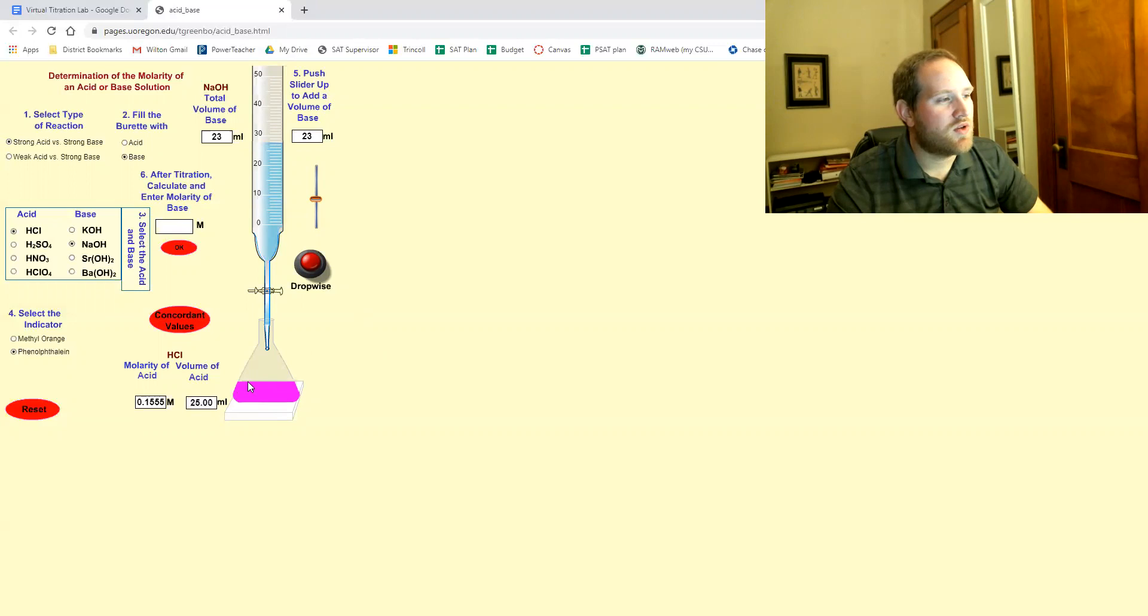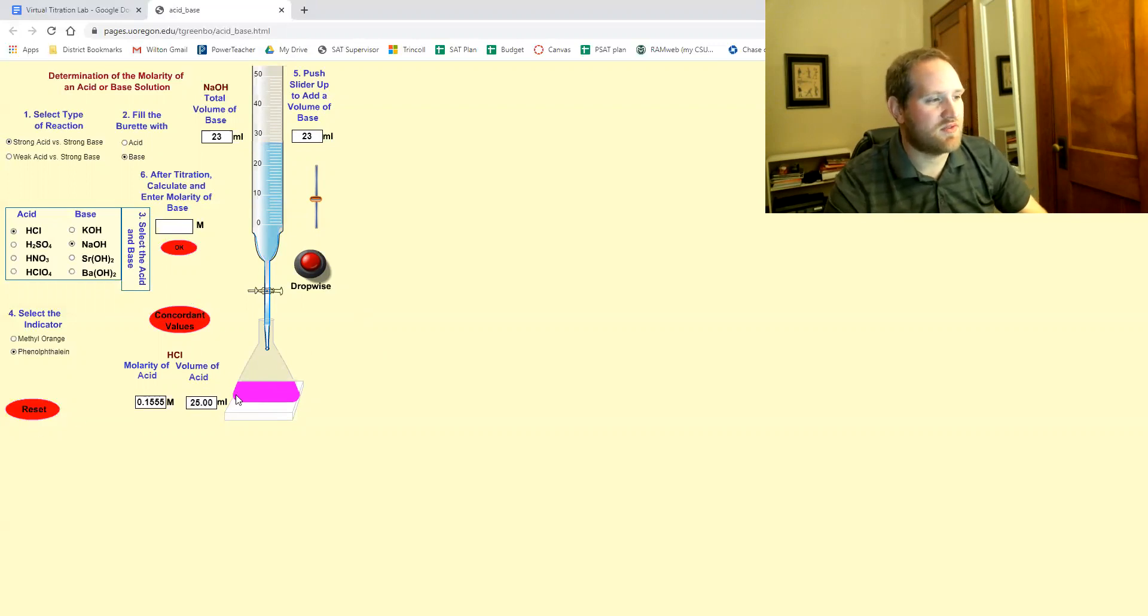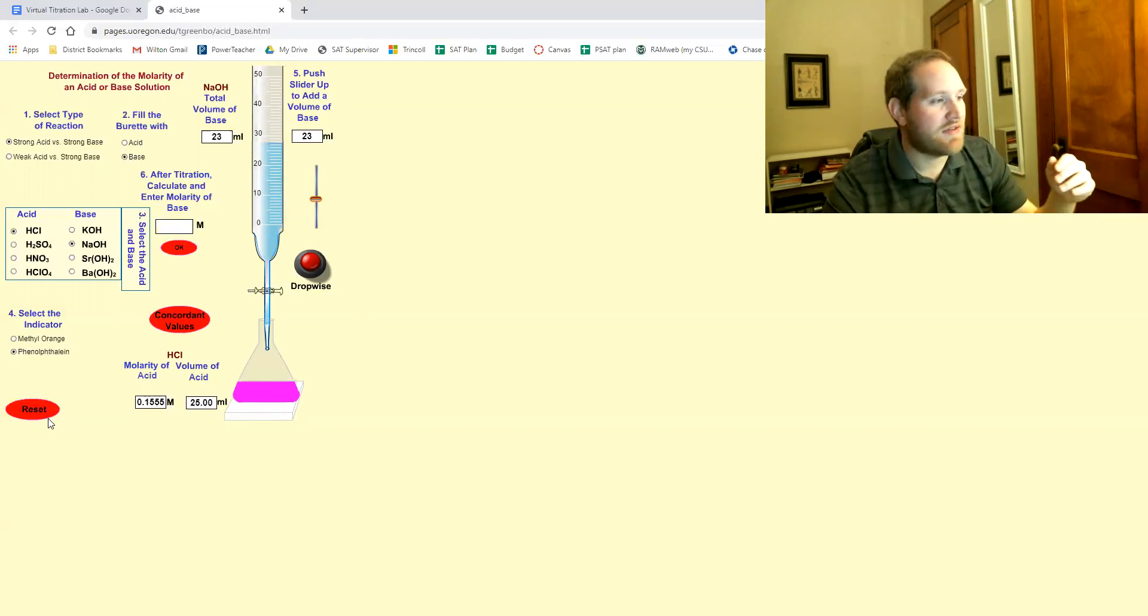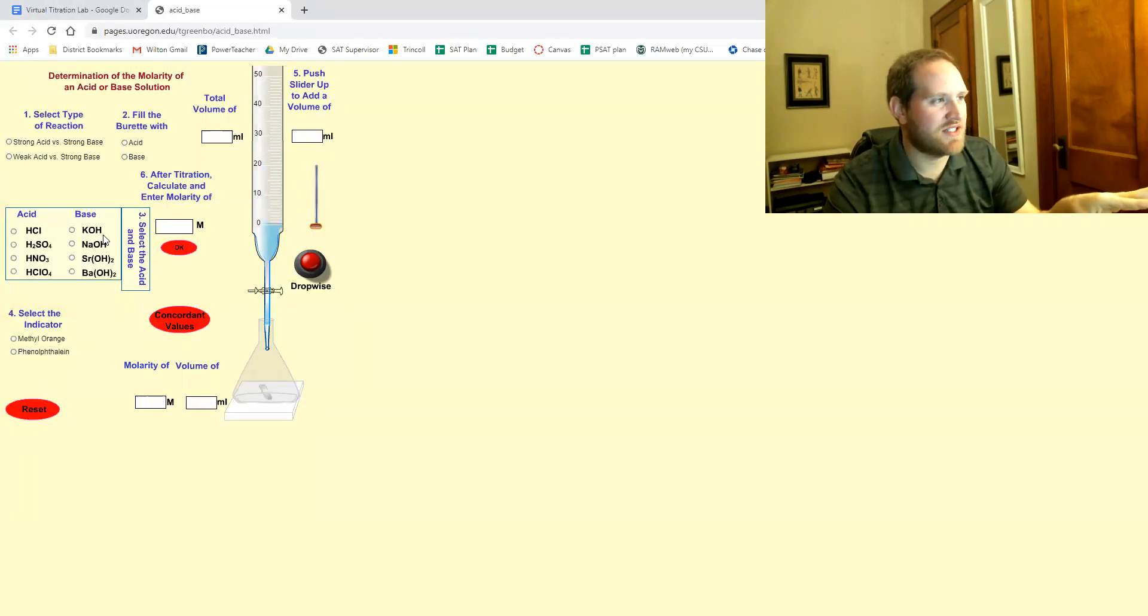So you can't just reset and then keep the same data because this program randomizes the molarity. So what you have to do is hit reset. And I noticed it kind of glitched out and sometimes when I reset it and redid this...